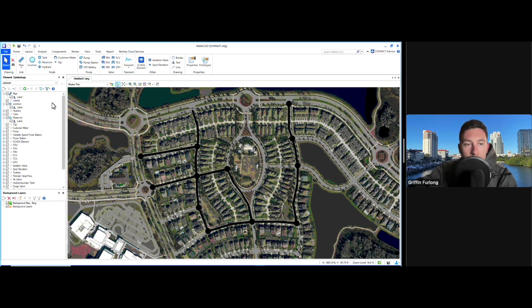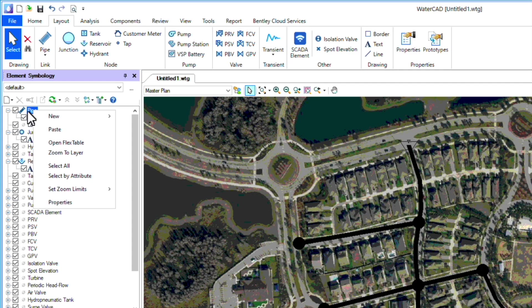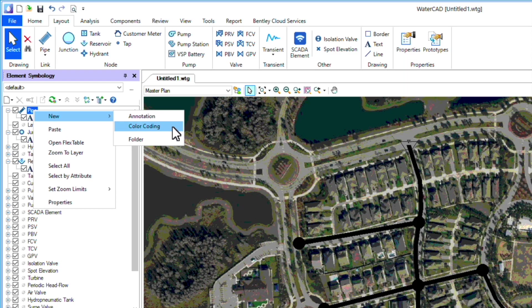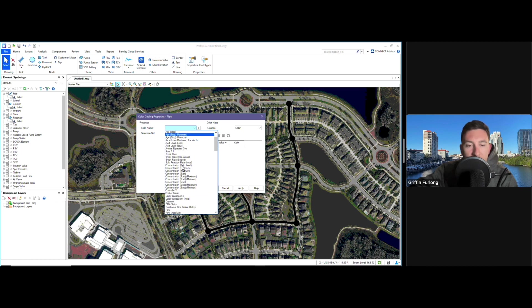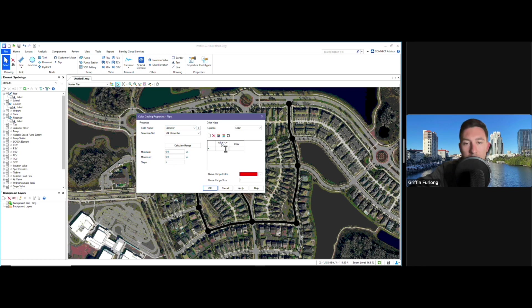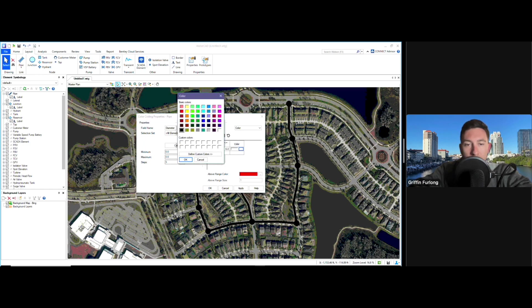So now we have a little model set up. I'm going to show you guys a tidbit — I kind of want this color-coded with different sizes. In order to do that, you can go over here to the pipe element symbology and create a new color-coding. I want to organize this by size, so if I scroll down I can find diameter. Here I want to enter in some different sizes.